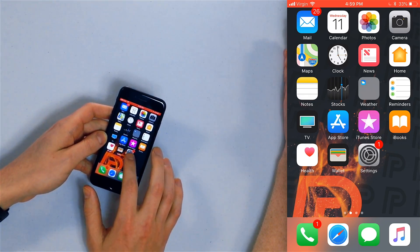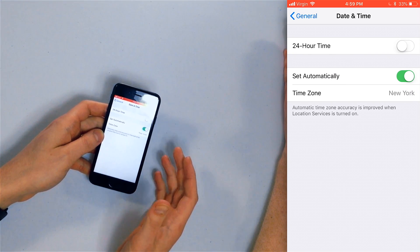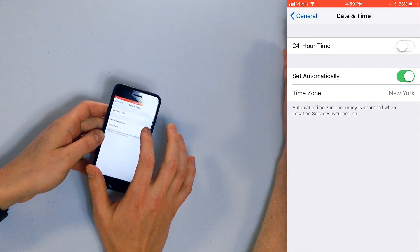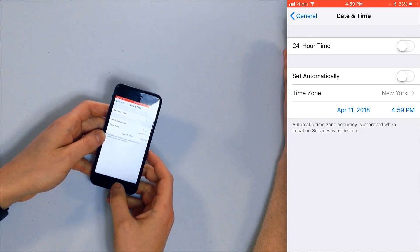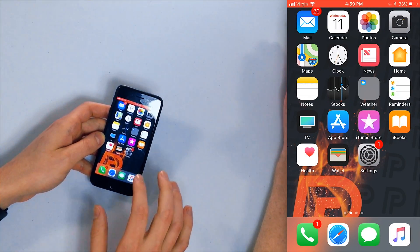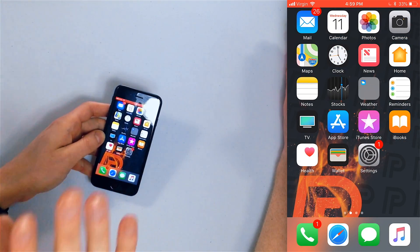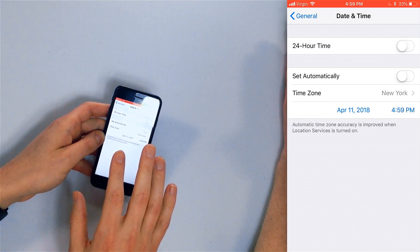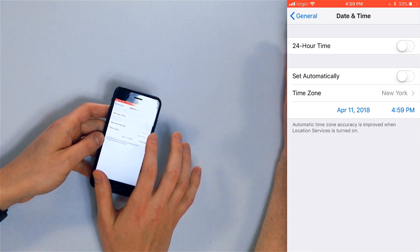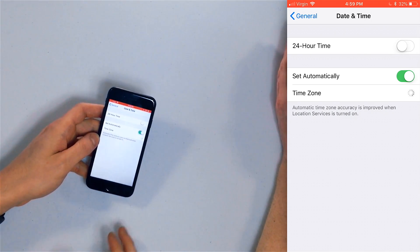Open the Settings app, tap General, then tap Date & Time. You'll see a switch next to 'Set Automatically' — turn that off. Then open the app switcher and close the Settings app. Now open the Messages app and check if your messages are in order. Once they are, go back to the Settings app, go back to Date & Time, and turn 'Set Automatically' back on. You want that turned on, especially when you're changing time zones while traveling.